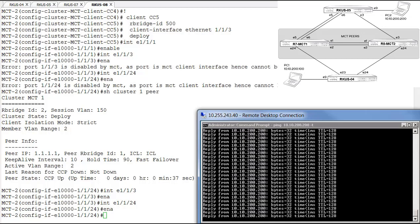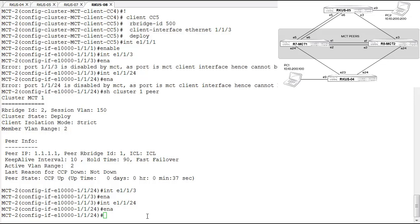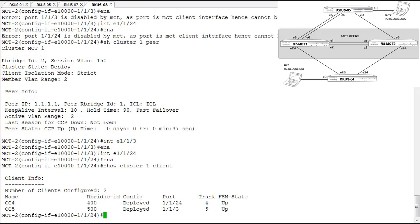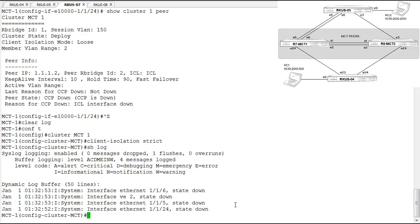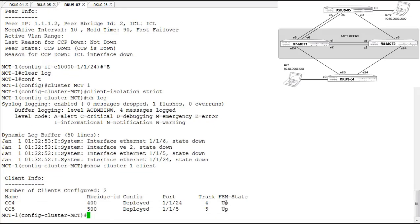Our peers are up and everything is operational. We can look at MCT clients with the show cluster client command. From the perspective of MCT1, we have cluster client four and cluster client five, both shown with rBridge IDs of 400 and 500, both deployed, and the FSM state is up. Looking at MCT2, the FSM state is also up and deployed. We have both MCT peer ports able to forward traffic received from either cluster client.